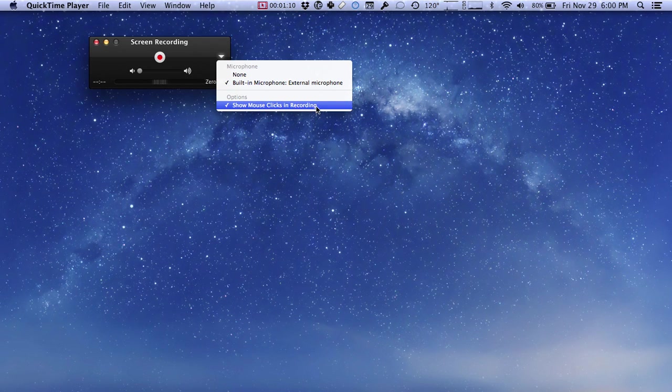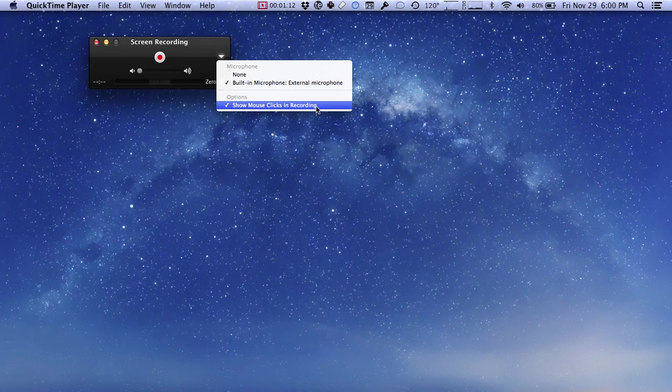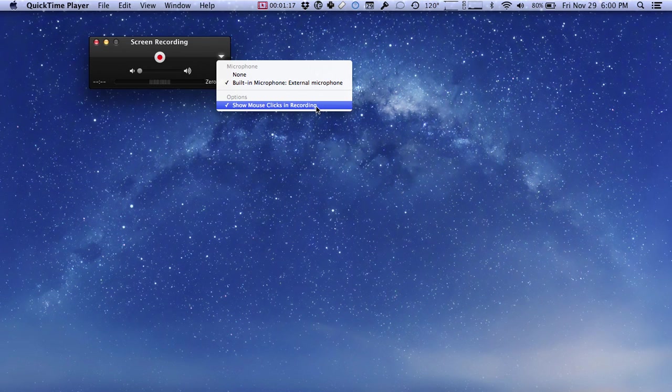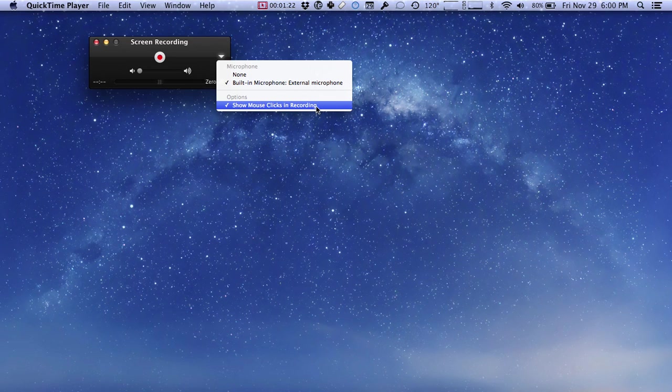The other option here is to show mouse clicks in the recording, and that will show a little highlight if you click on something, which is helpful if you're showing or demonstrating how to do something on the computer. The mouse clicks highlight what is being done so that the attention of the viewer is drawn to it.